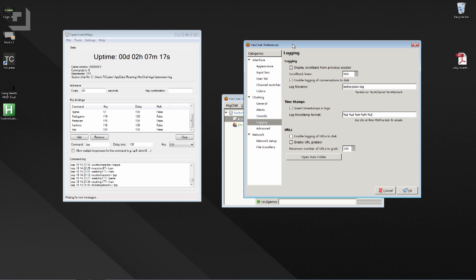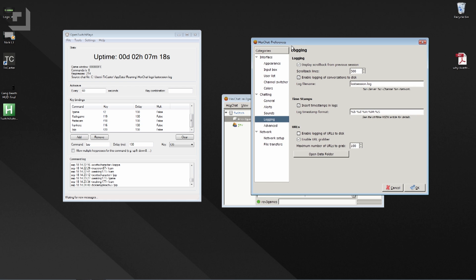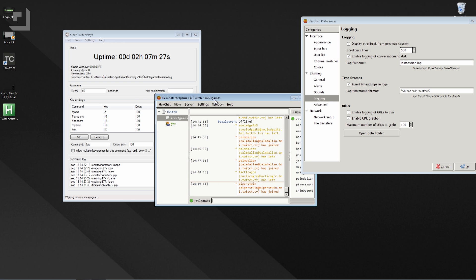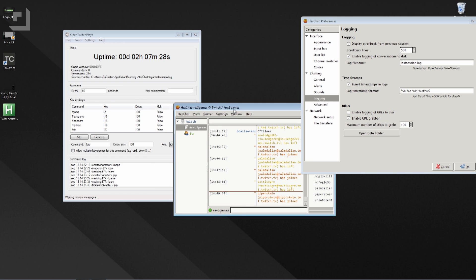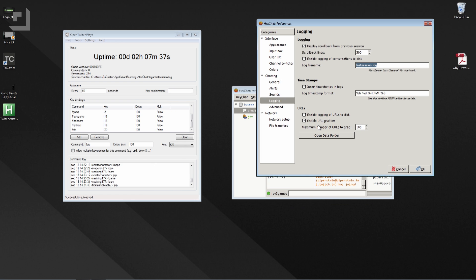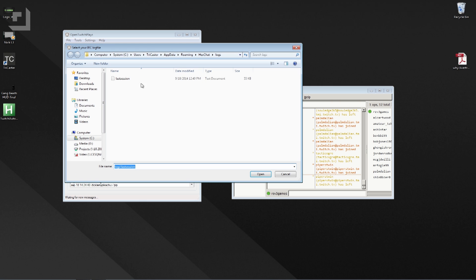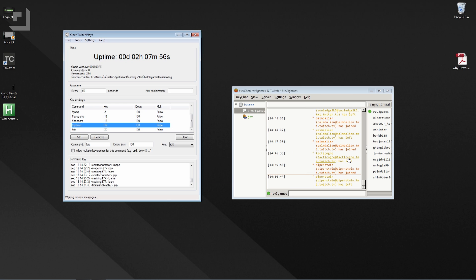These upper function keys will set off an AutoHotkey script that I have, which is just sending macros to the TriCaster software. Getting OpenTwitchPlay set up is pretty easy. First, you need to install HexChat, attach it to your Twitch channel with an OAuth key — that's explained in the README. From there, you need to set a logging location. I just have it called lastsession.log, and then you open up that log in OpenTwitchPlay. That's how it actually hooks into the chat.